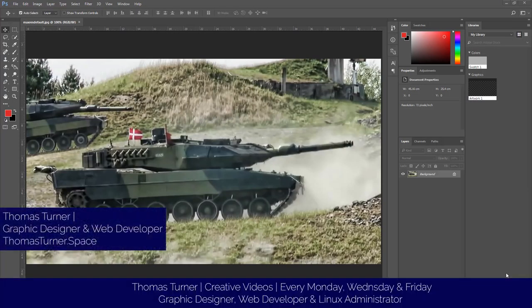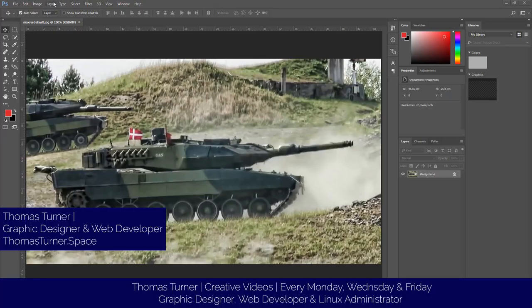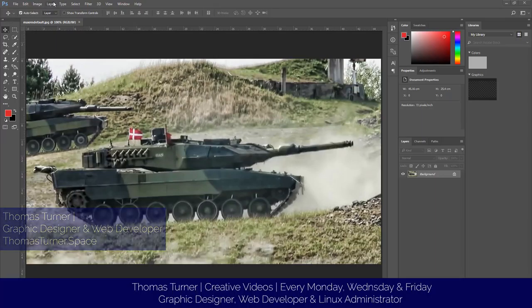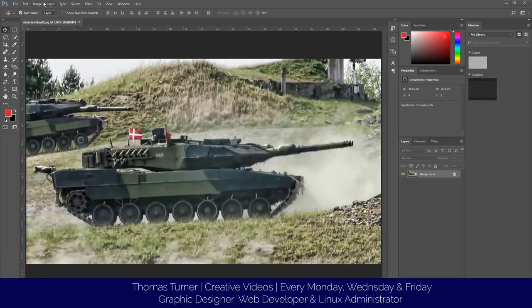Hello everyone. Today I'm going to show you how to resize an image in Photoshop.